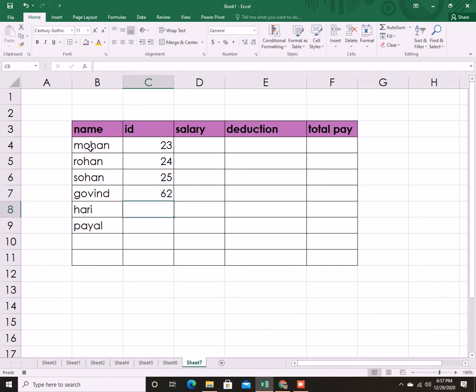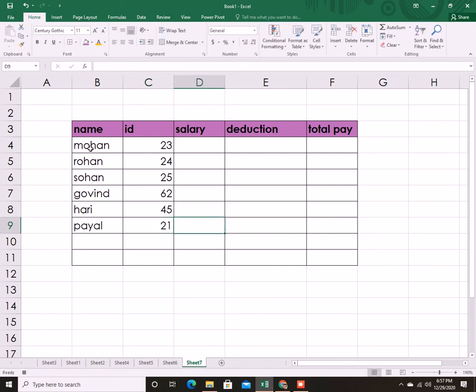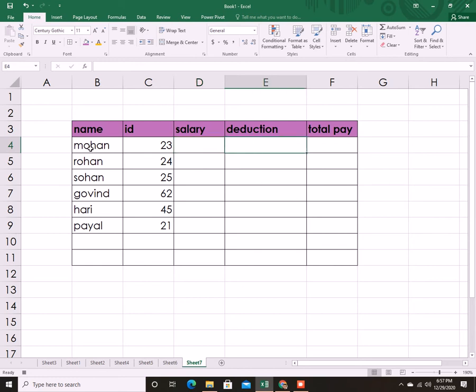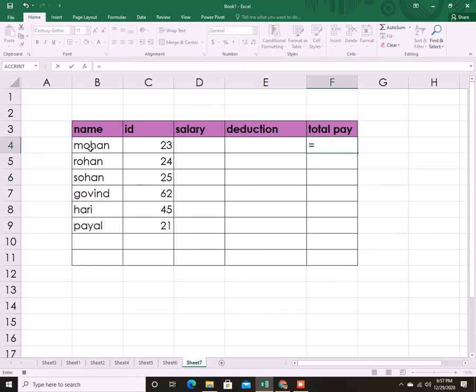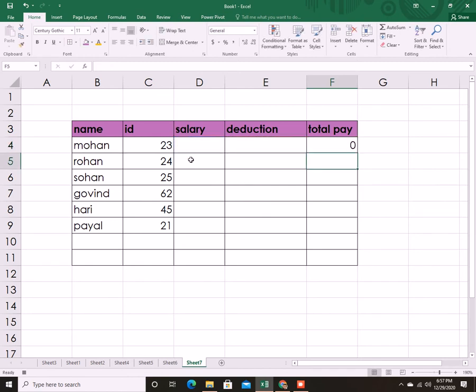The ID number, I'm just putting anything. And the salary also, for now I will just show you one or two. I will put some salary, deduction, and total pay, but before that I want to put the formula. So salary minus deduction, then that will be the total pay for that particular person. Example: Mohan's salary whatever it is and the deduction whatever it is. Press Enter and drag the formula.